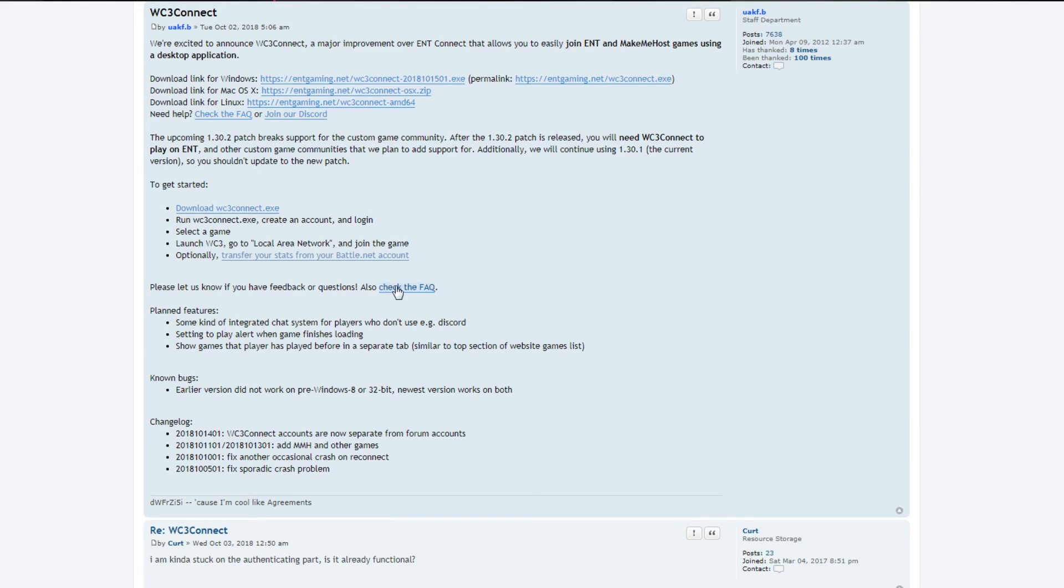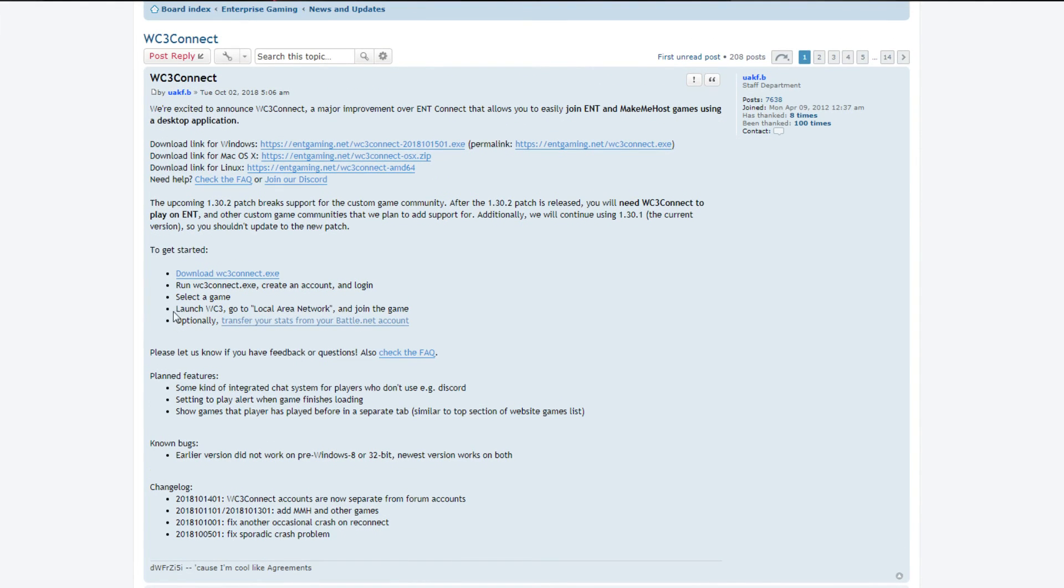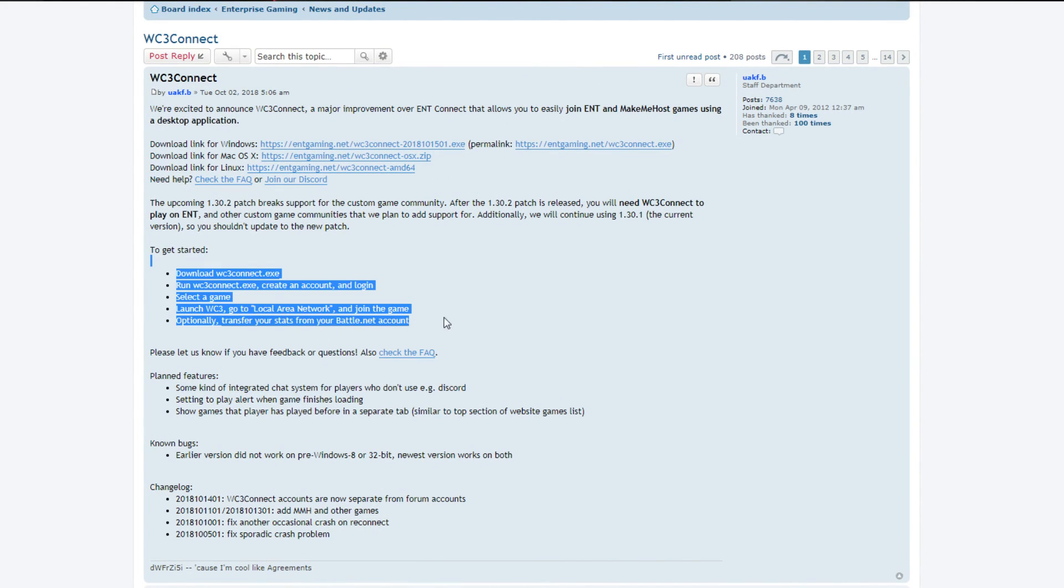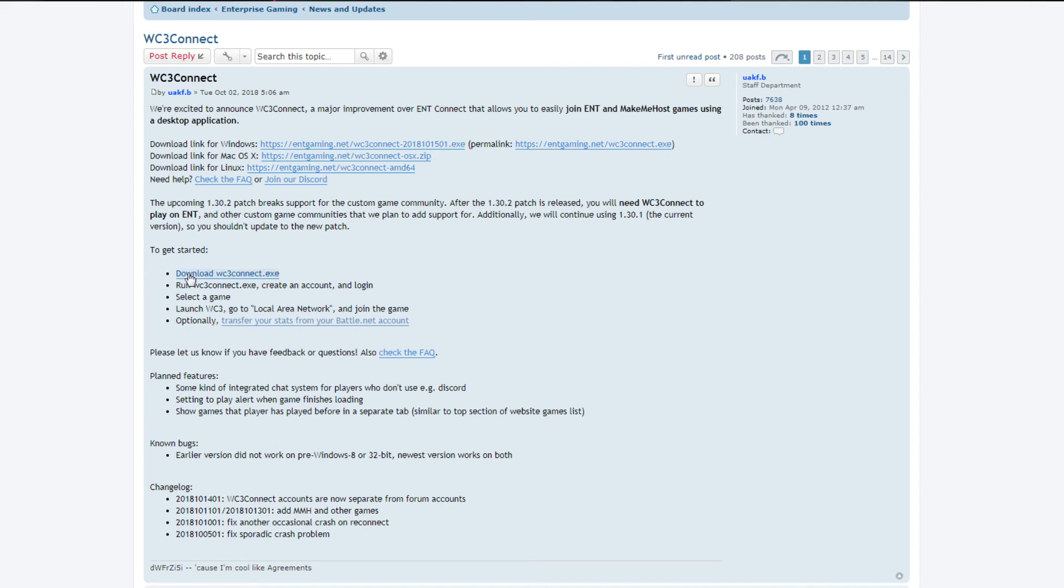Like, that is basically all you have to do. It is just these five points: download it, run it, create an account, log in, select the game, launch the game, go to Local Area Network.